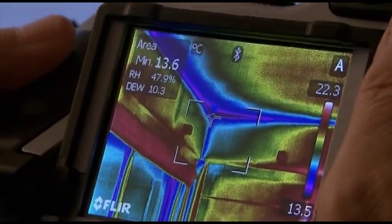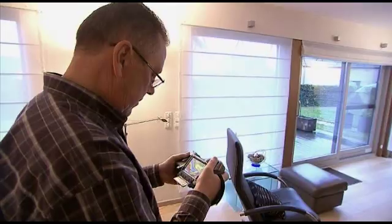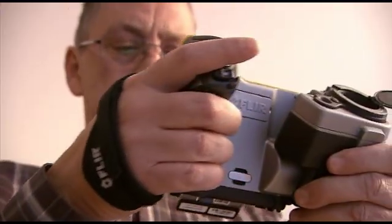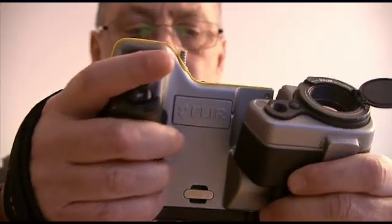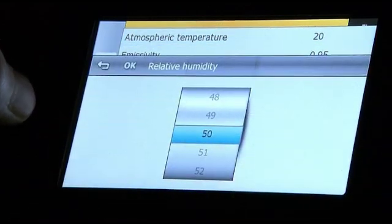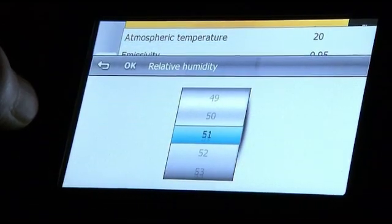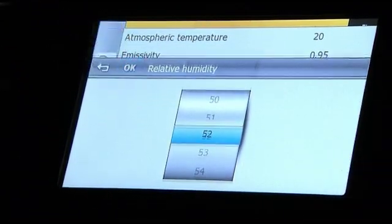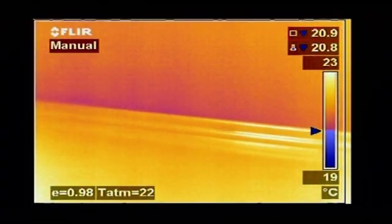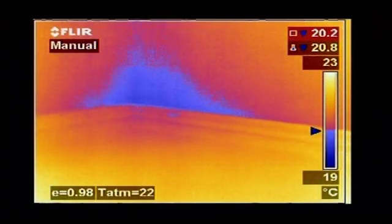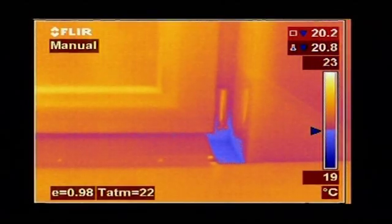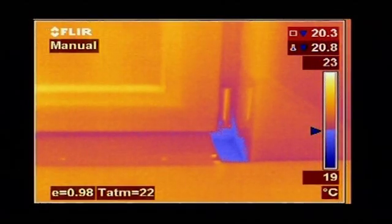If you don't have an Extech moisture meter to hand, all parameters used to identify potential condensation areas, such as relative humidity and temperature, can be set in the camera. The FLIR thermal imaging camera will calculate the dew point. Thermal imaging cameras with dew point visualisation software can highlight endangered locations automatically and provide a colour alarm in the image.